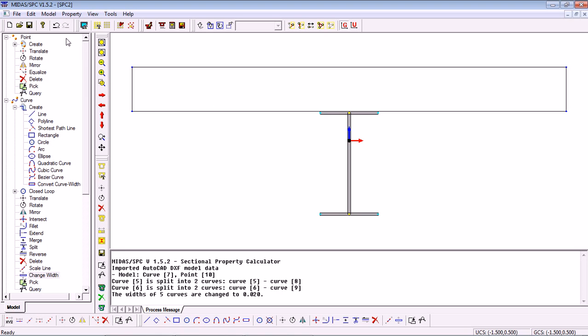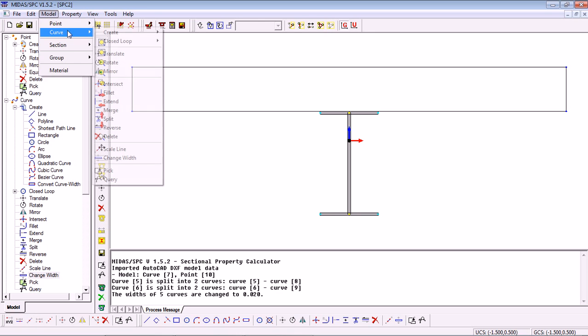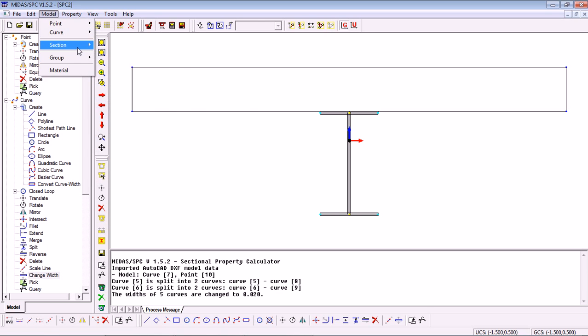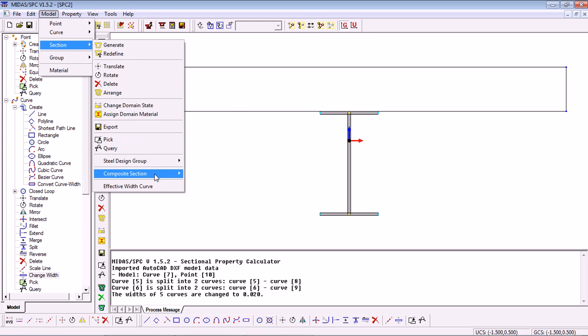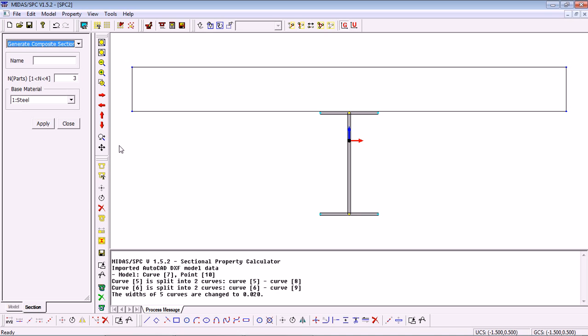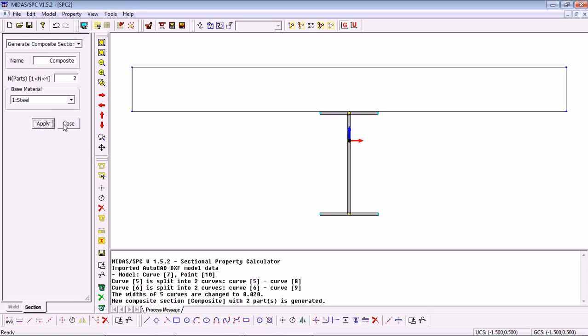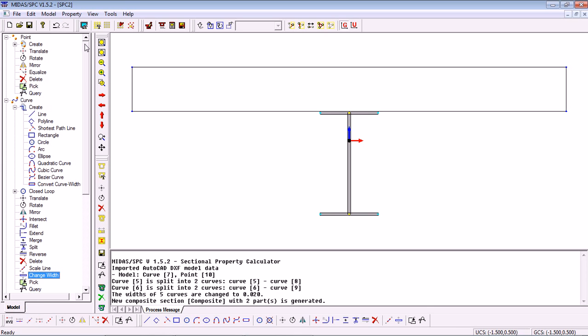The next step is to generate our Composite section. For this we go into Model, Section, Composite Section, Generate. Here we specify a name for it, number of parts, two and a base material. Click Apply and our section has been generated.